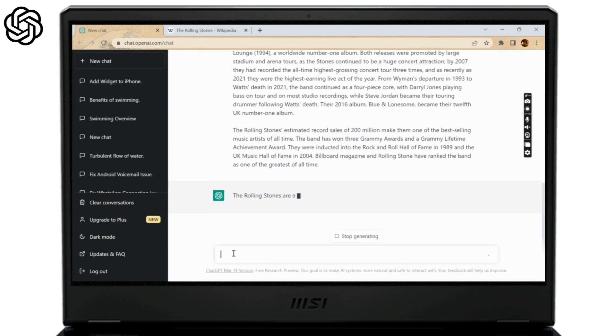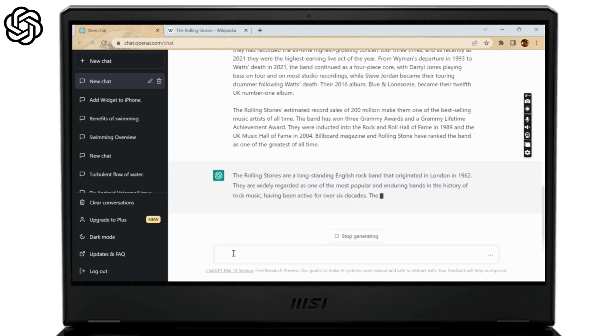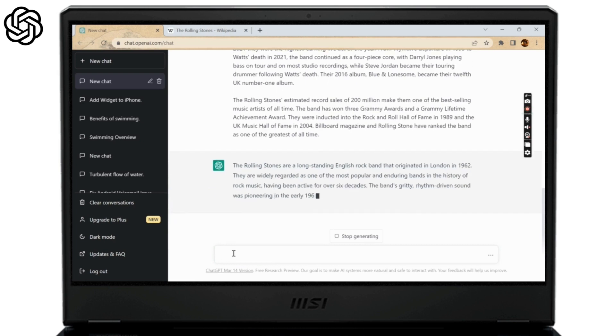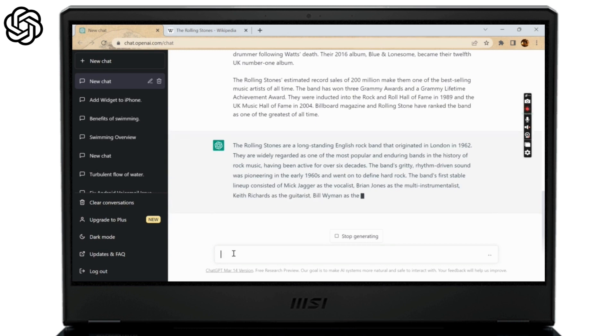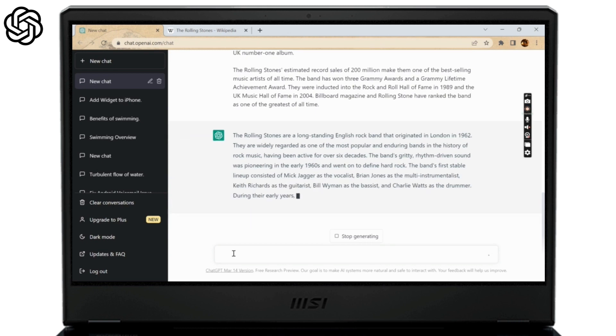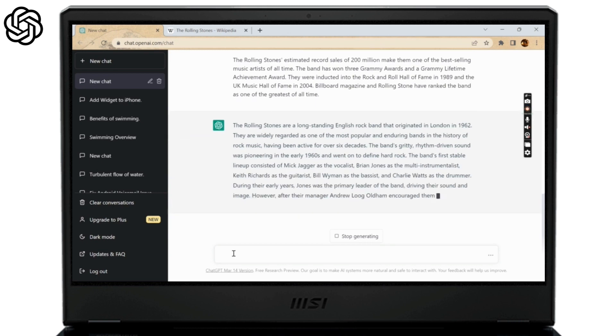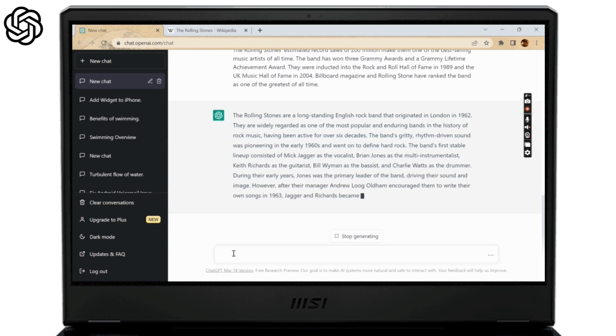Once you've done this, simply press enter to get the paraphrased text, which can also be limited to a certain number of words by typing paraphrase the following in X amount of words.